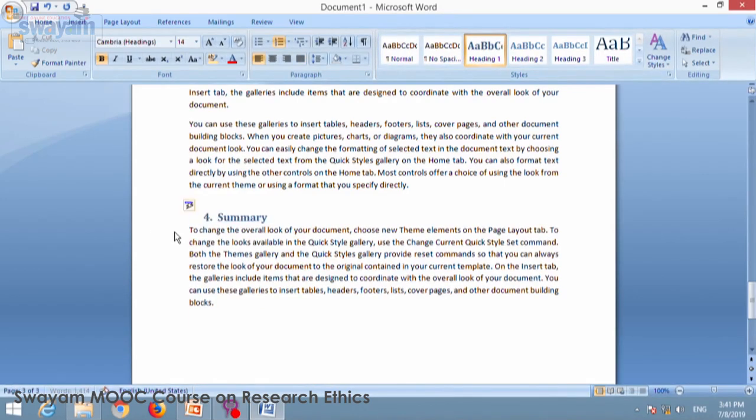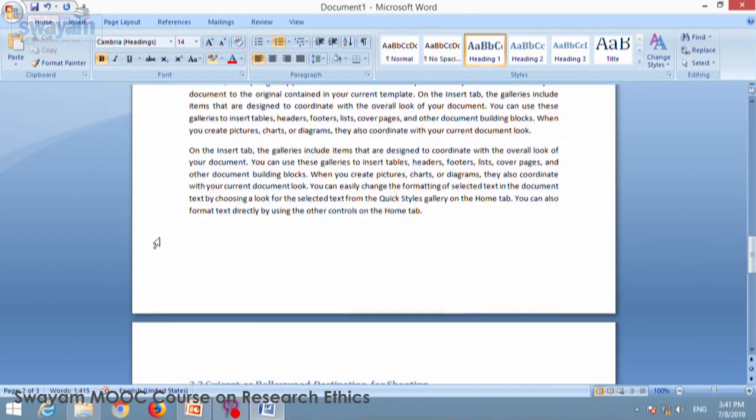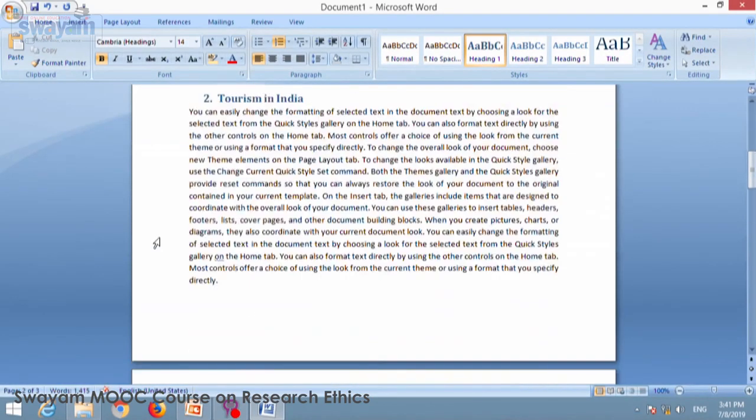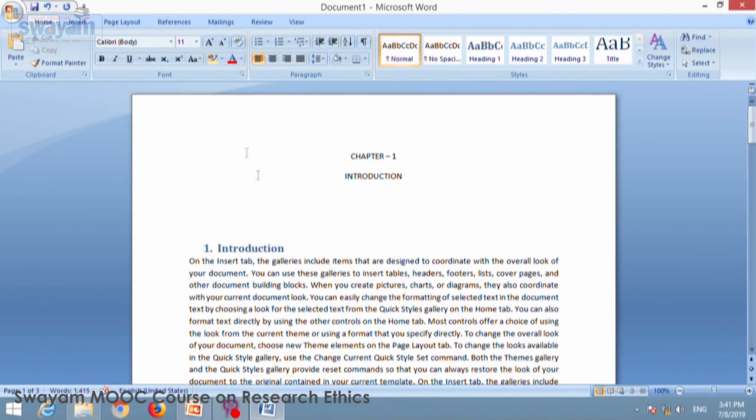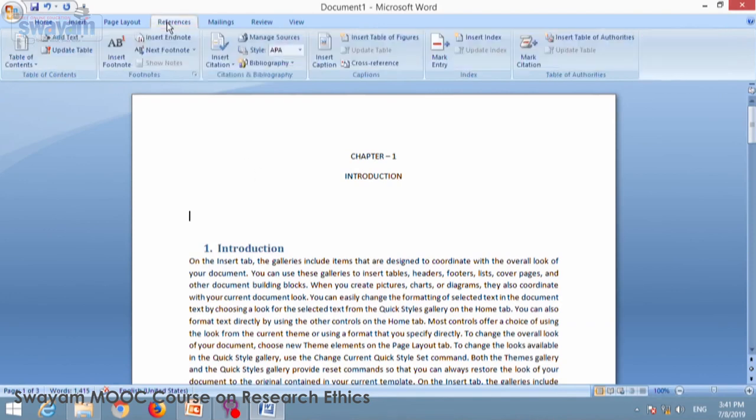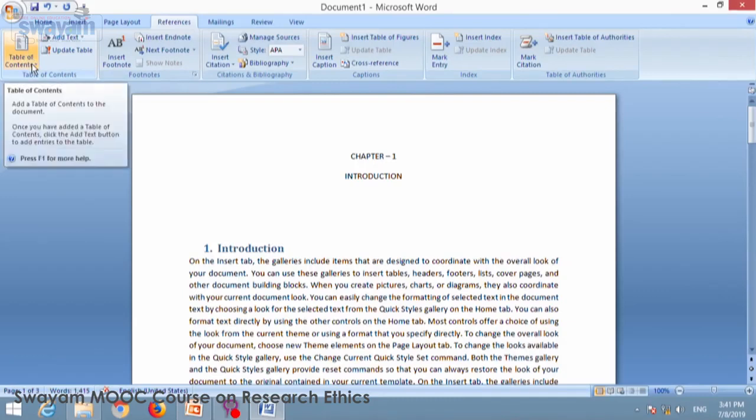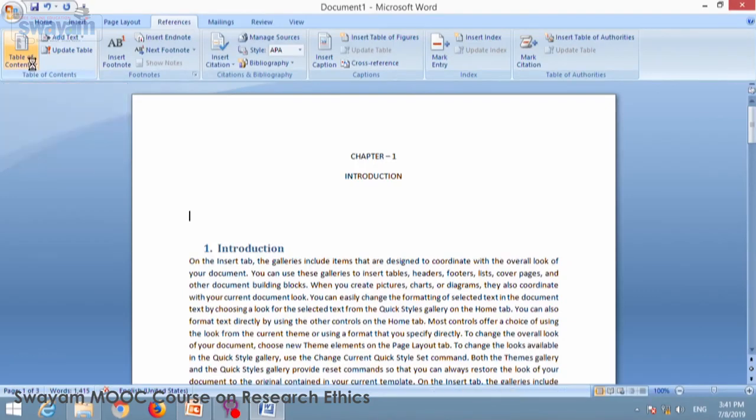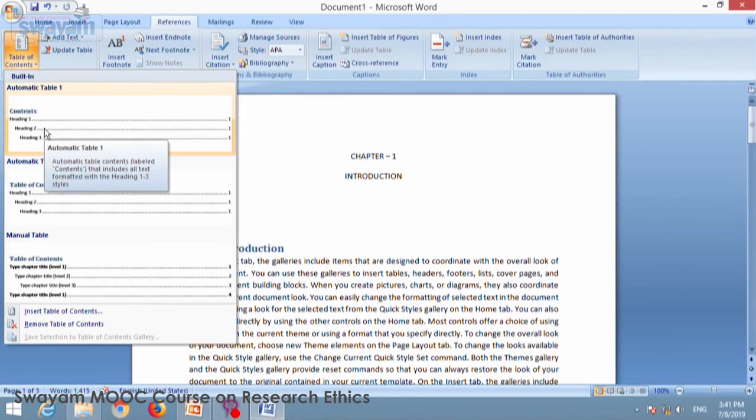Now to create an automatic content page, I will put my cursor where I would like to insert it. And then I will go to references. You can see here table of content menu is available. Under references just click on table of content and choose the contents first option.